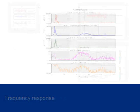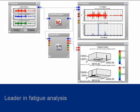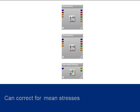GlyphWorks provides the industry-leading fatigue analysis technology for calculating damage from measured test data. The fatigue glyphs, which include stress life and strain life, can correct for many factors such as mean stress, surface finish, and surface treatments.